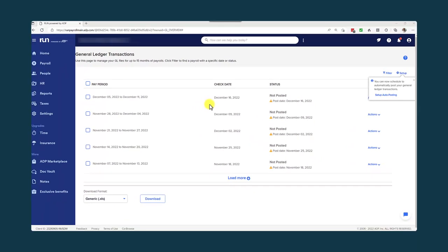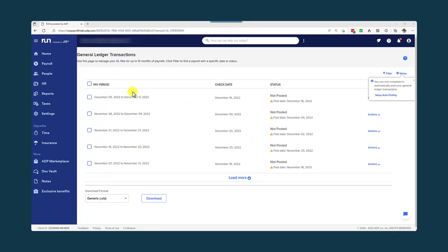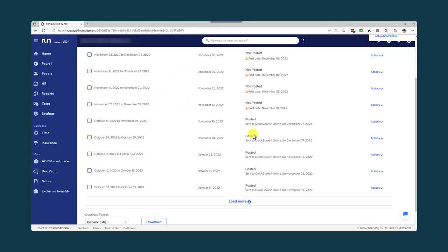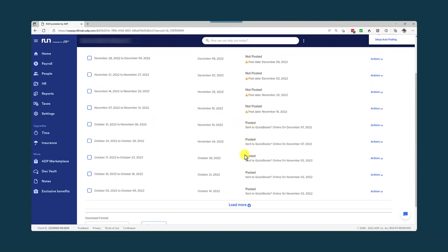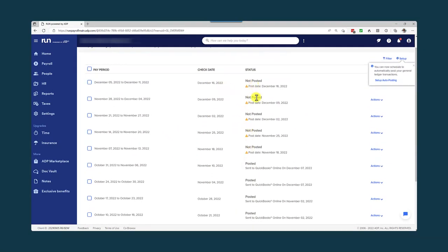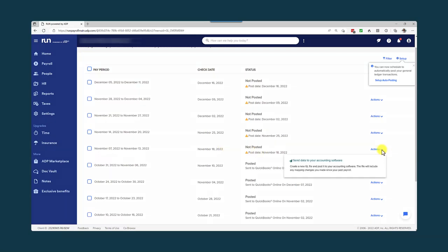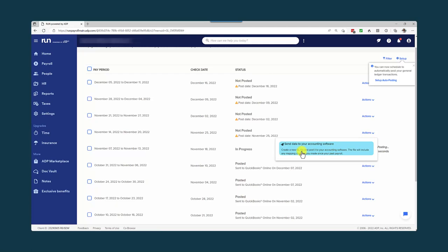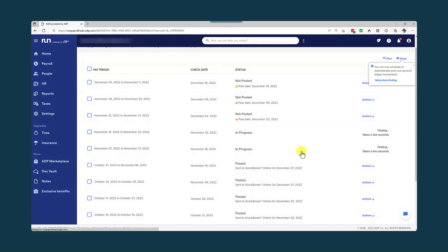Once the setup is complete, you won't need to go back there, but you will need to come into the general ledger transaction section. Here is a list of all of the payrolls. And you can see that in the past, I have posted them. And today, we are going to post over these five payrolls. Now manually, it is a relatively simple task by just going into actions and send to your accounting software. Actions, send to accounting software. Again, this could be automated. However, I have opted to keep this manual.